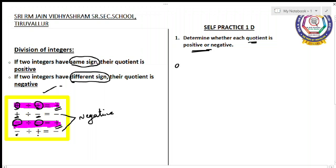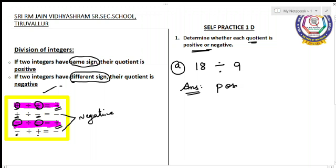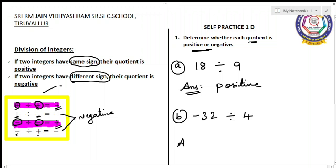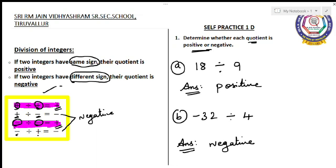You are just going to see the question and tell whether the answer will be positive or negative. Your A sum: 18 divided by 9. Here you can see both numbers have the same sign, so your answer will be positive. Your B equation: minus 32 divided by 4. Here you can see one number with a negative sign and the other with a positive sign, so since both have different signs, your answer will be negative.